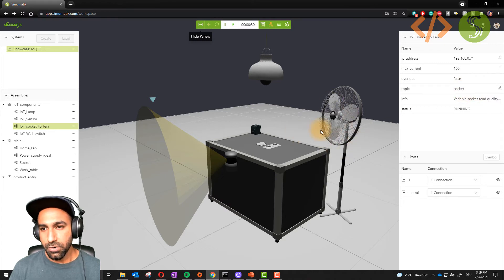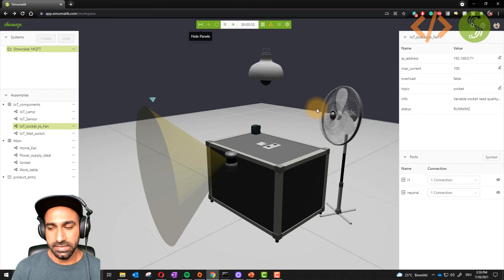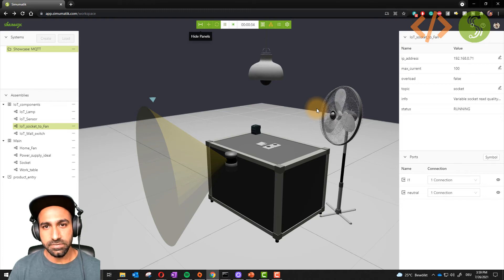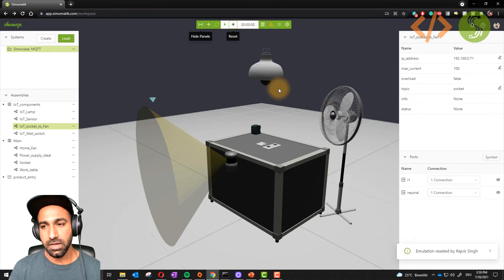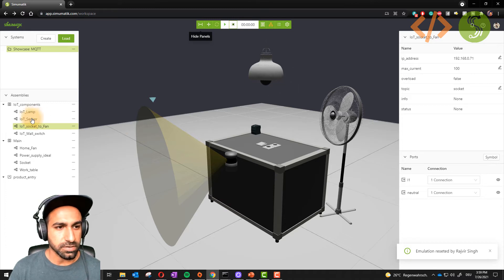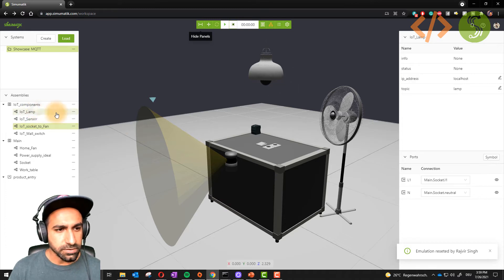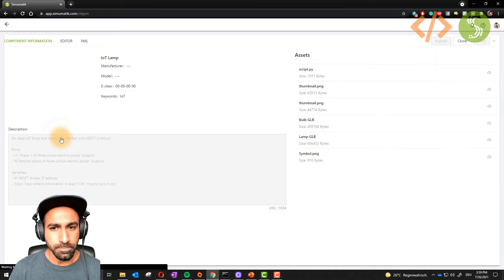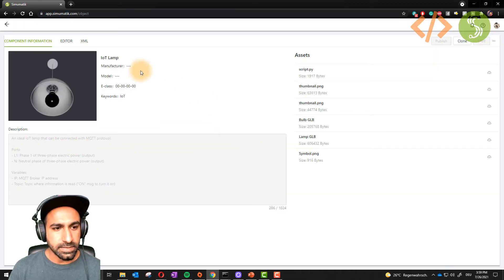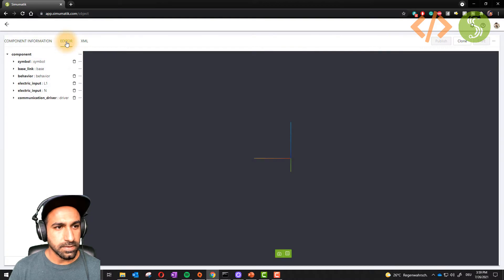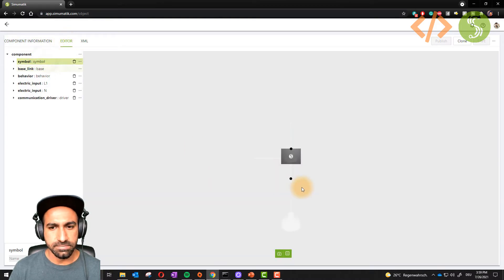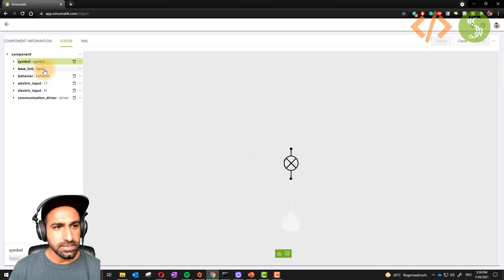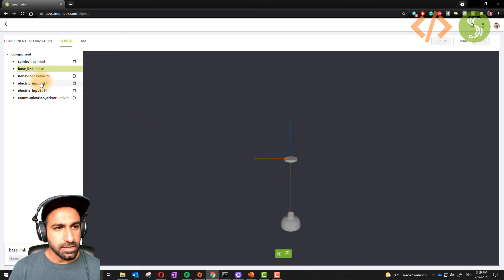How is MQTT working inside Simumatic? We just talked about sending the signal or publishing the values. What is happening inside? Let's have a look. If I go to the lamp and go to view, that's my view of the lamp and just go to editor. In editor there are some symbols, some base links. This is basically the symbol of my lamp, the base link how this looks like.